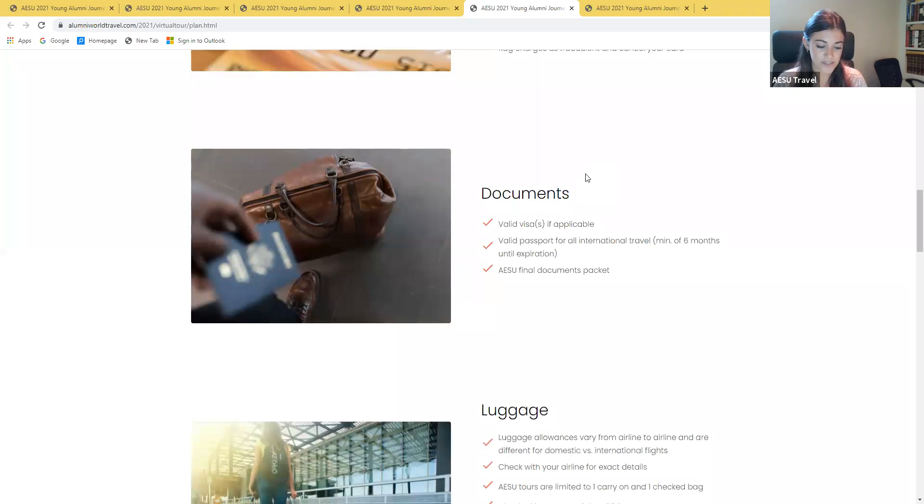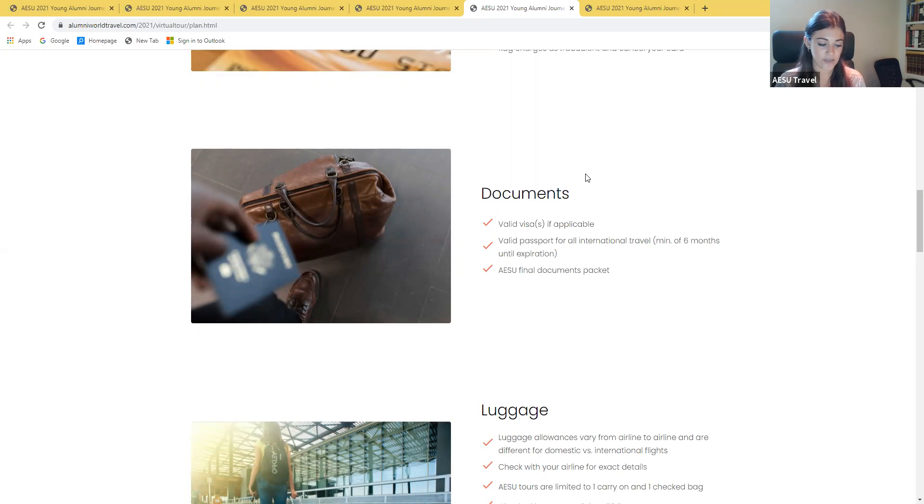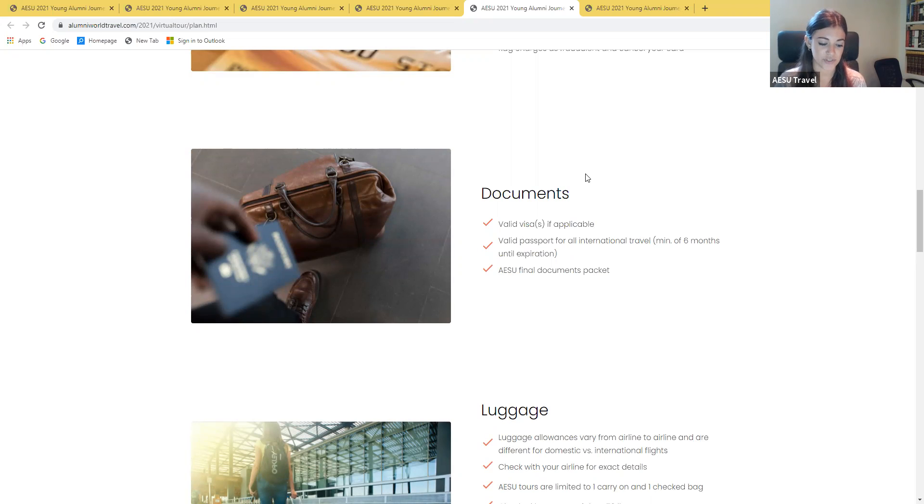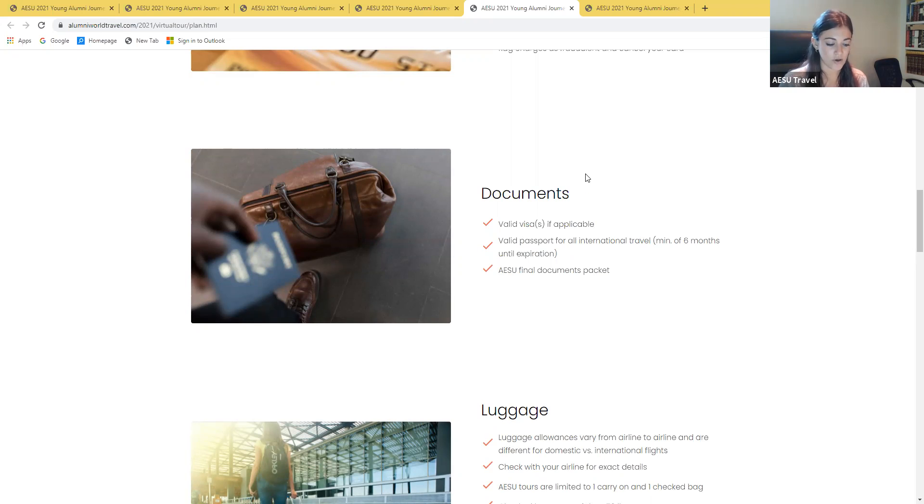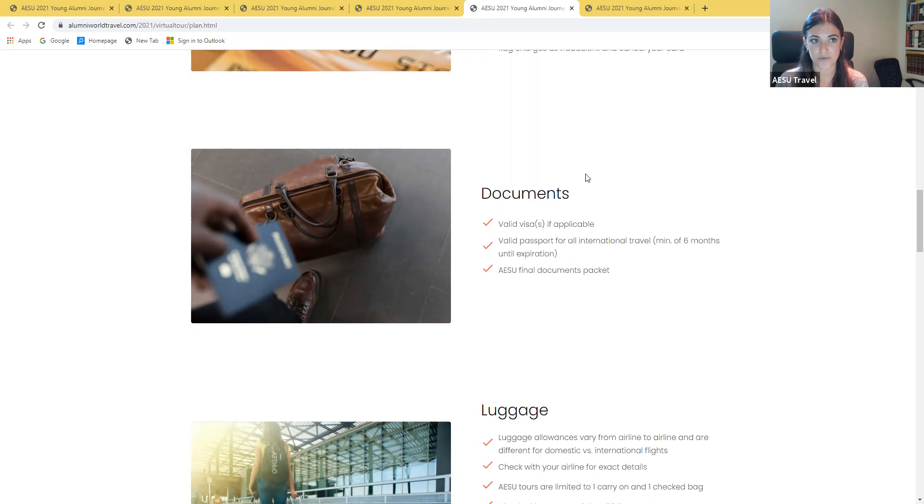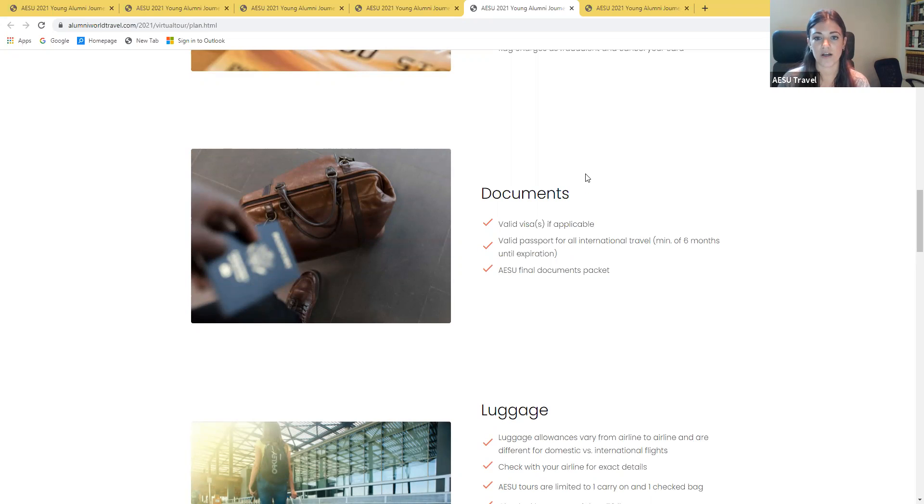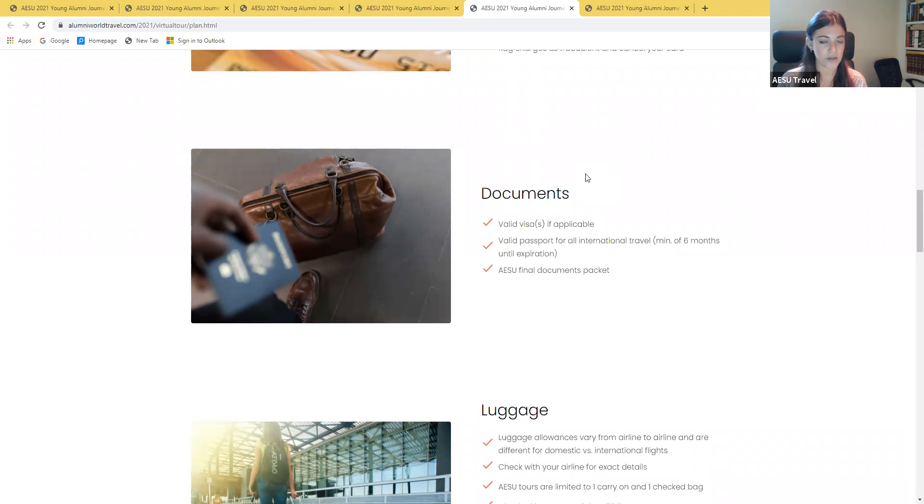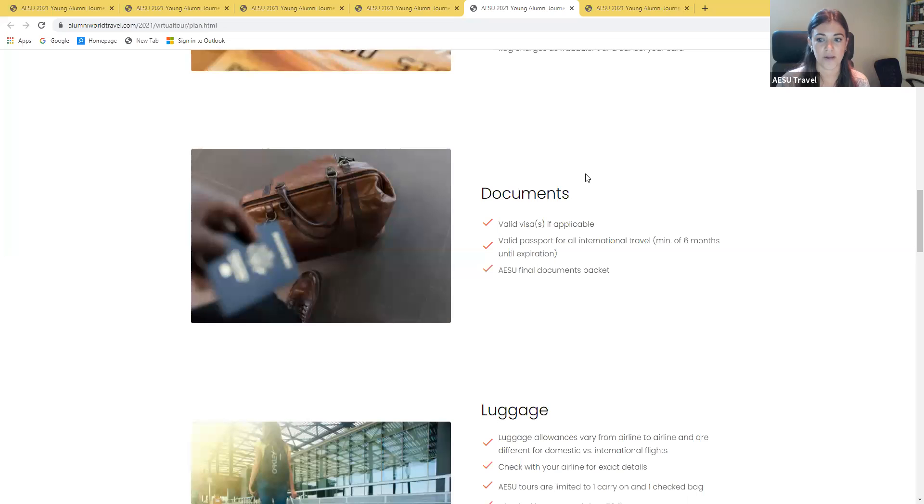As far as documents you'll need, everyone will need a valid passport to travel and your passport will need to be valid for at least six months past your return date. If you're not a U.S. citizen, you'll want to call your consulate to see if you are in need of a visa, but for these trips, U.S. citizens will not need a visa. Your final tour documents will be emailed to you approximately three to four weeks prior to your tour's departure and will also be available to download from your AESU account.